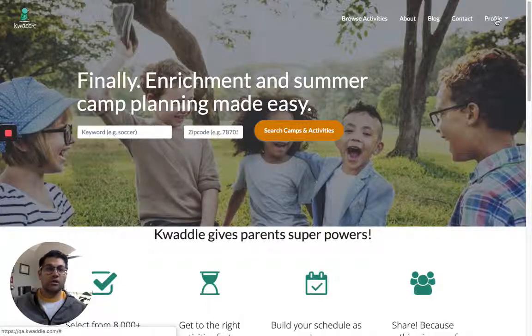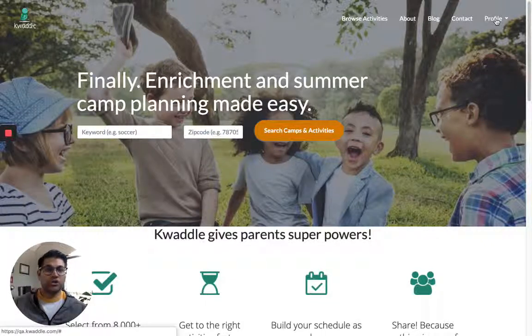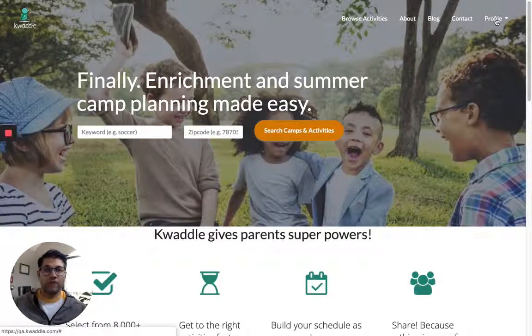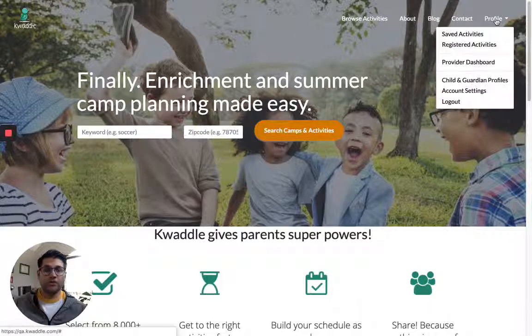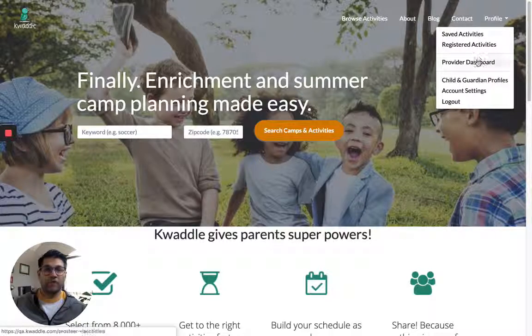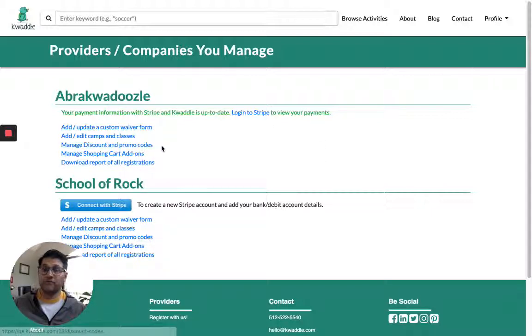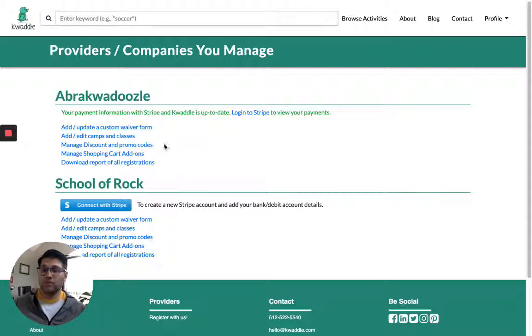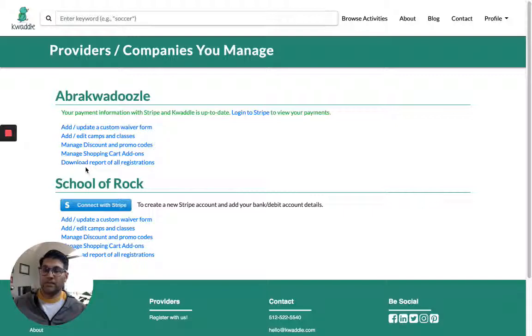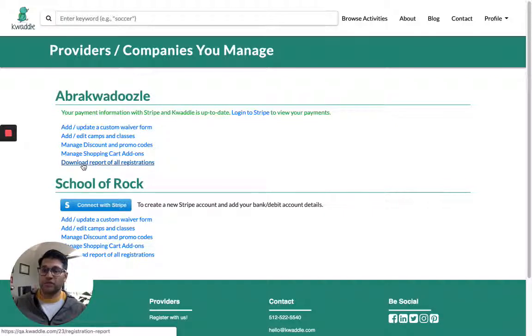So it's super easy. Once you're approved as a vendor, you go to the profile link and then to your provider dashboard. This is your hub where you can take advantage of all the functionality that as a vendor you can use on Kwaddle. The last link here says download report of all registrations.